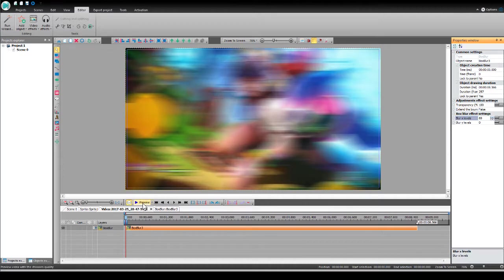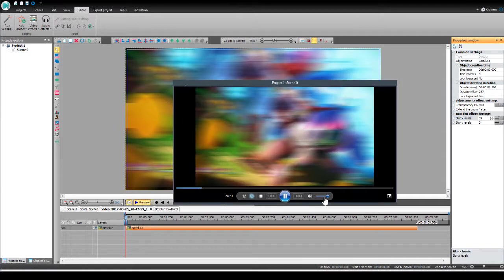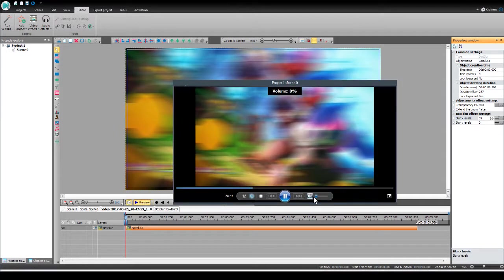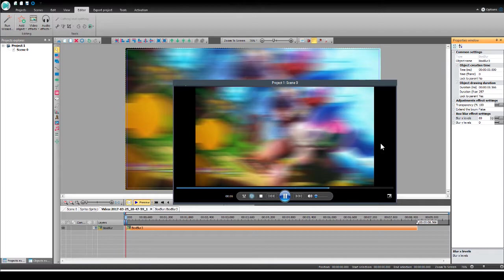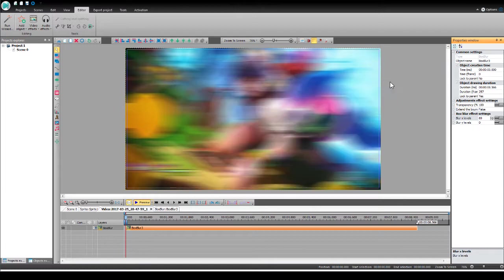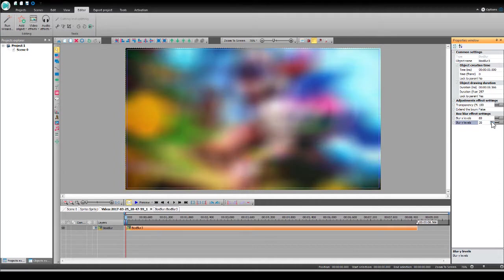And when I hit play, yeah, so it's nicely blurred. And you can mess around with the y levels to make it a little bit more kind of pleasant, I guess. I kind of like that.